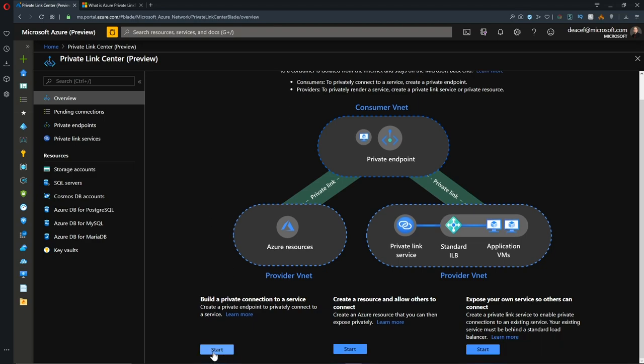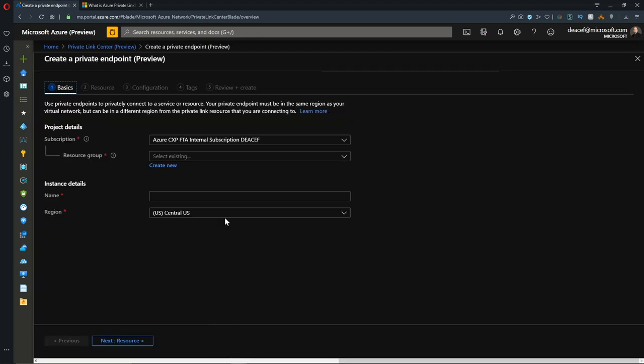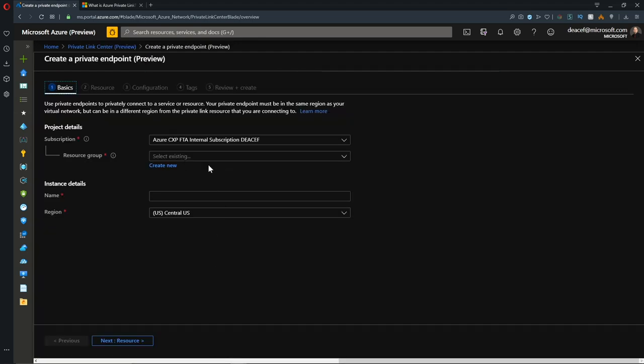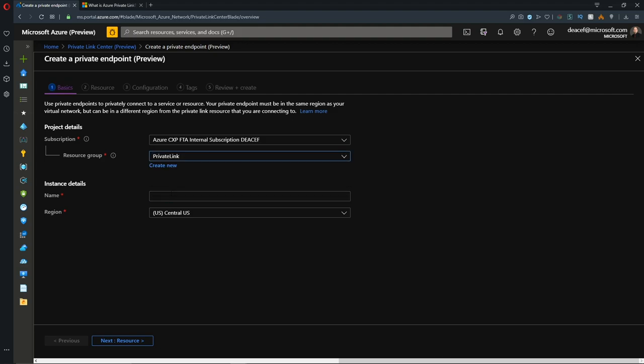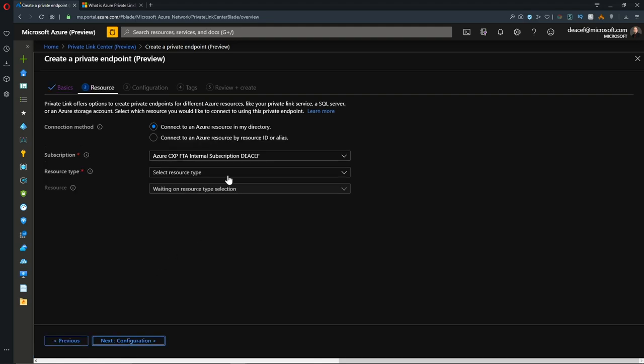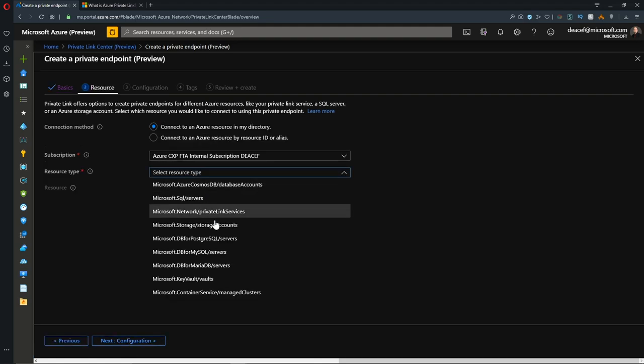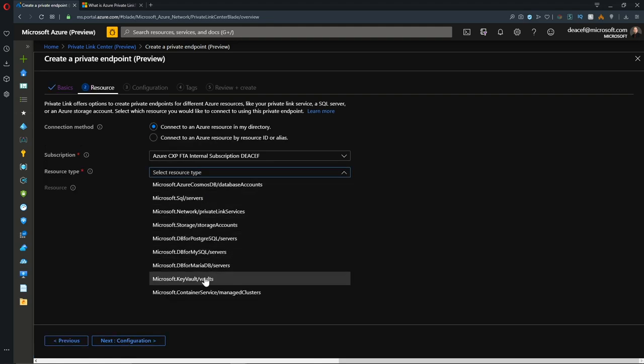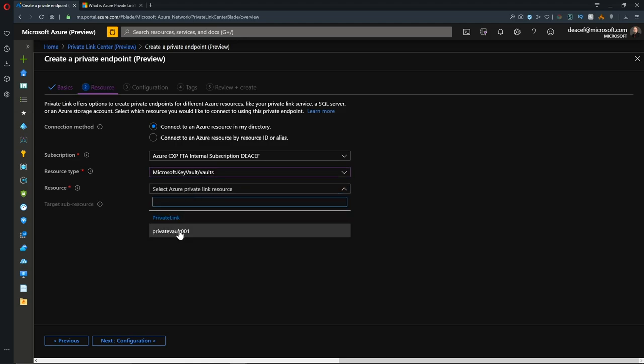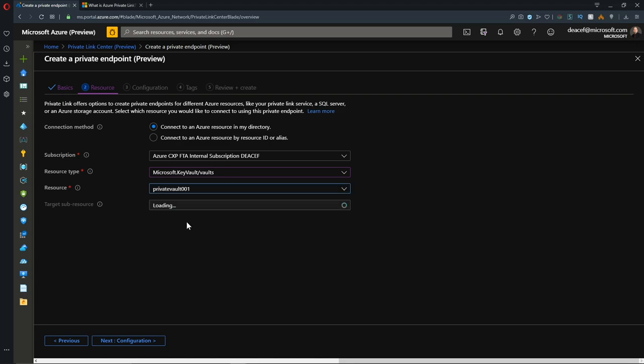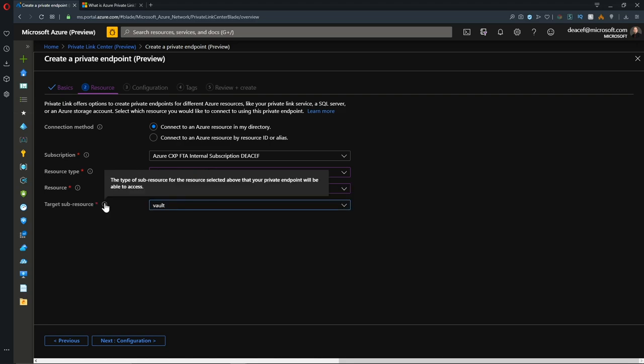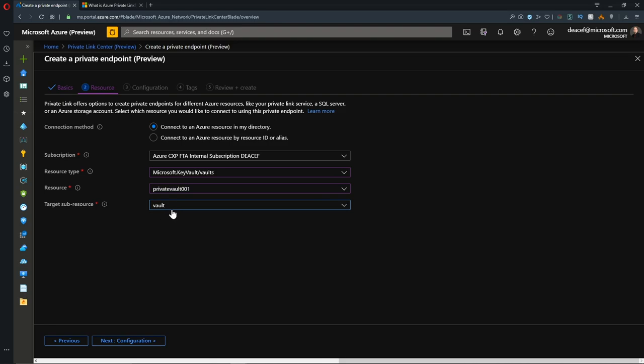Our first start button is to build a private connection to resources that already exist. In my subscription, I'll select my resource group where I've got my stuff, and we'll give it a name. I'll call it Private Key Vault 01. We'll go to the resources, select our resource type of a key vault, and then select our key vault that is in the private link resource group, which is called Private Vault 001. This sub-resource is the specific kind of resource that this private endpoint will be able to access. In this case, a vault.